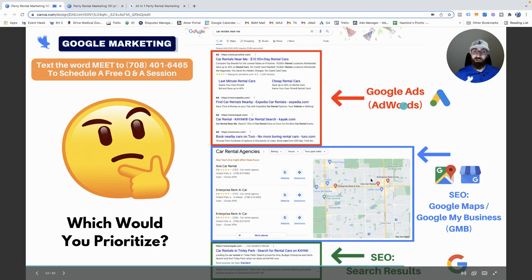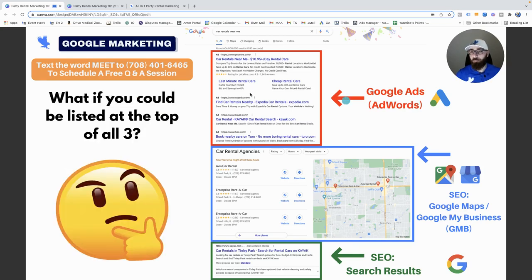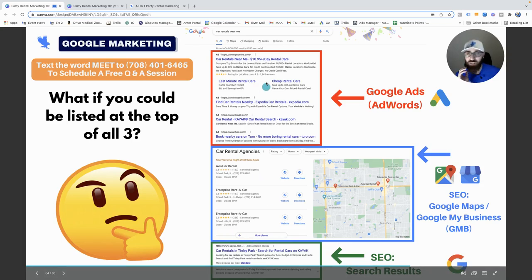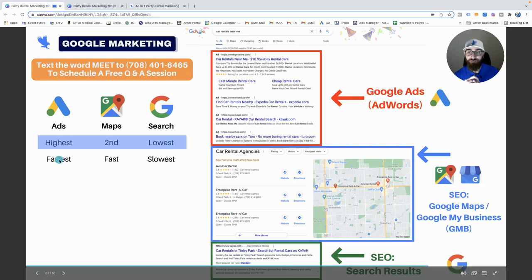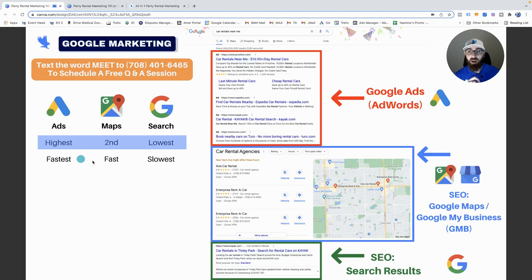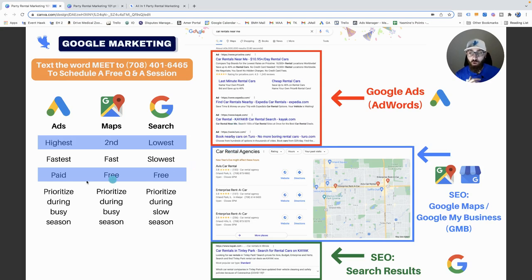Here's the thing — you can show up at the top of ALL three: Google Ads at the very top, Google Maps second, Google Search third. Comparing them side by side: Google Ads is highest priority and fastest — as soon as tomorrow. Google Maps is second and pretty fast. Google Search may take months. Google Ads has fees; the other two are free. But it takes money to make money — it's worth paying to get to the top.